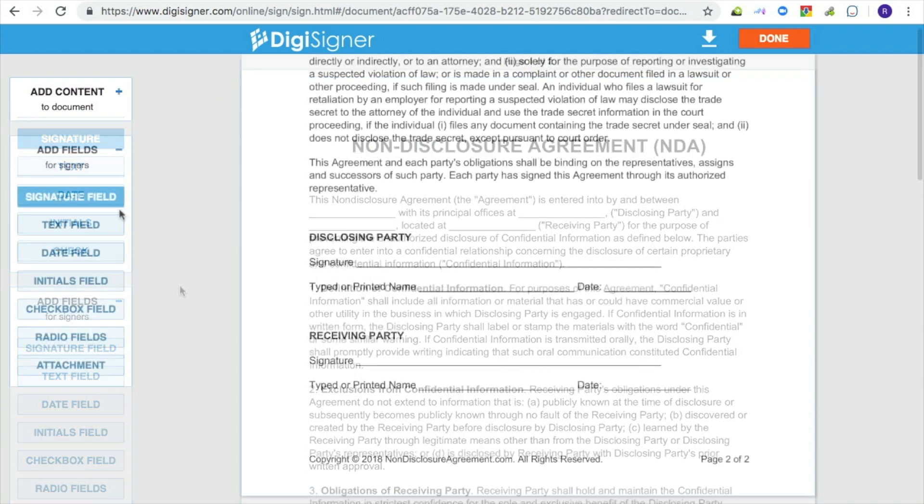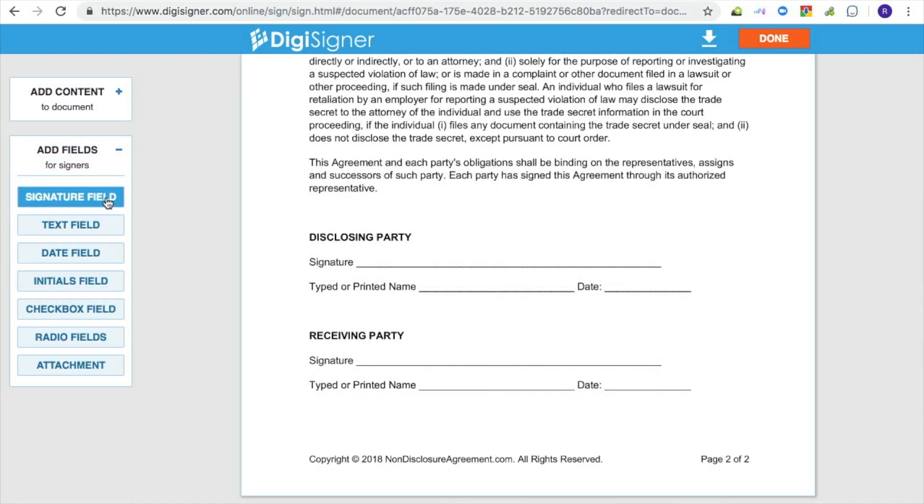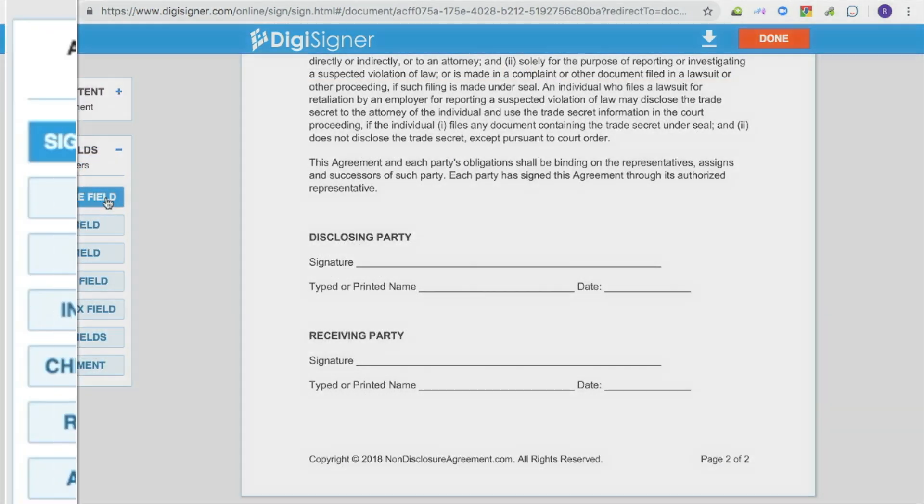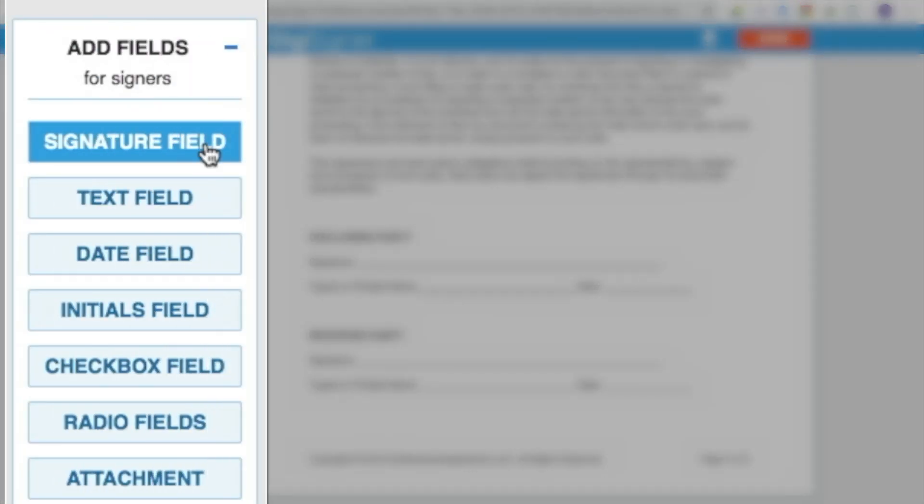Now let's add fields to your document. There are different kinds of fields you can add: signature fields, text fields, date fields, initial fields, checkbox fields, and radio button fields.